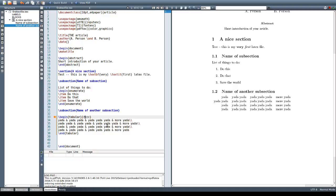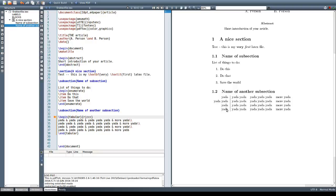You might also want vertical lines in your table to indicate where one column ends and the next begins. For that we use the pipe symbol inside the second set of curly braces. Placing it between column specifiers adds a vertical line between those columns when built. We can do that for any columns we want to separate, and we can even add vertical lines at the very beginning and end of the tabular environment.